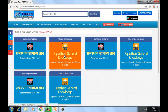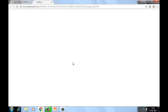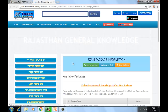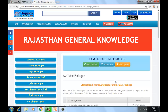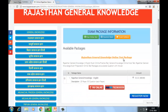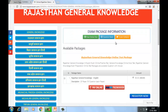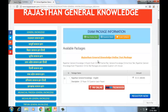Yeh aap dekh sakte hain — Rajasthan General Knowledge Important Objective Questions with Answers in English. Click on a particular category. Yahan package available hai, aap package ki information dekh sakte hain — Rajasthan General Knowledge Online Test Package in English.